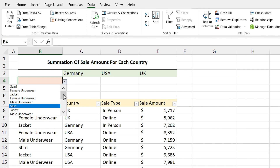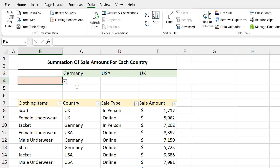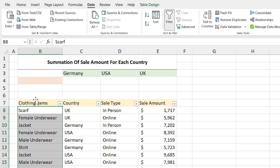Now if you select the drop-down list, there is a problem — the list is full of duplicates. I don't want that; I want a unique list. For solving this problem we need to first extract the unique items from the list and then define the drop-down list.